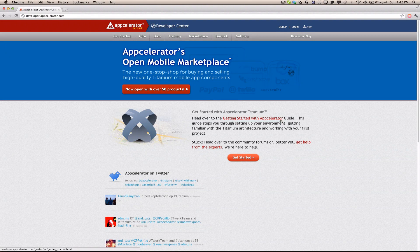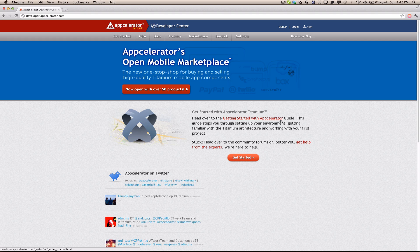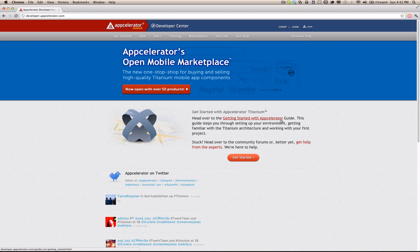This is the second tutorial on AppCelerator Titanium. This time I will be talking about how to implement a table view, and this will work for all platforms supported on Titanium Mobile.